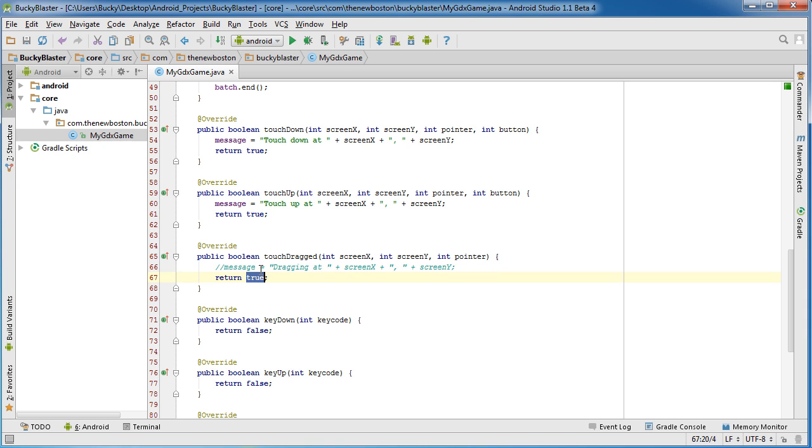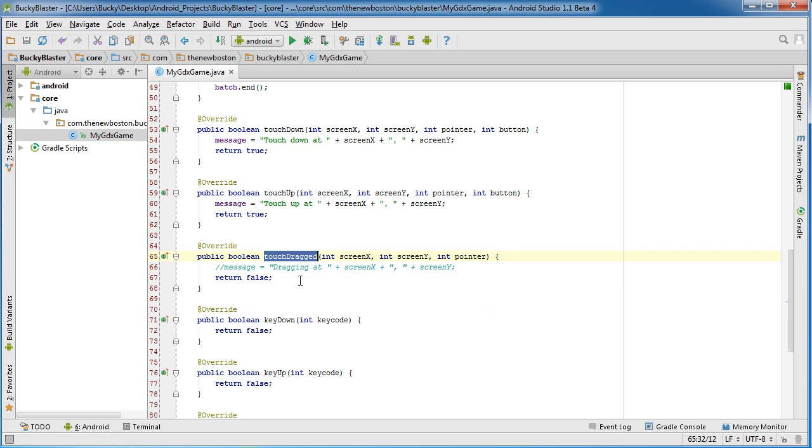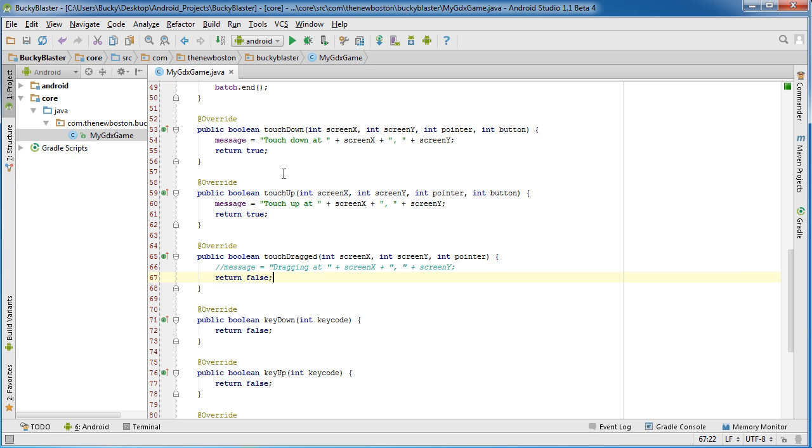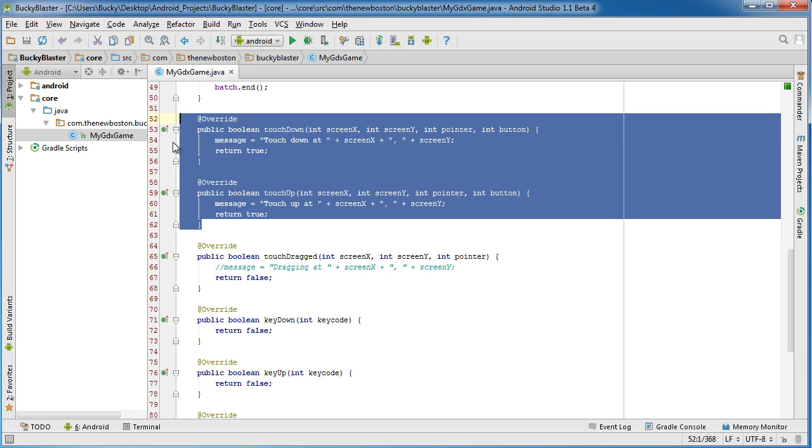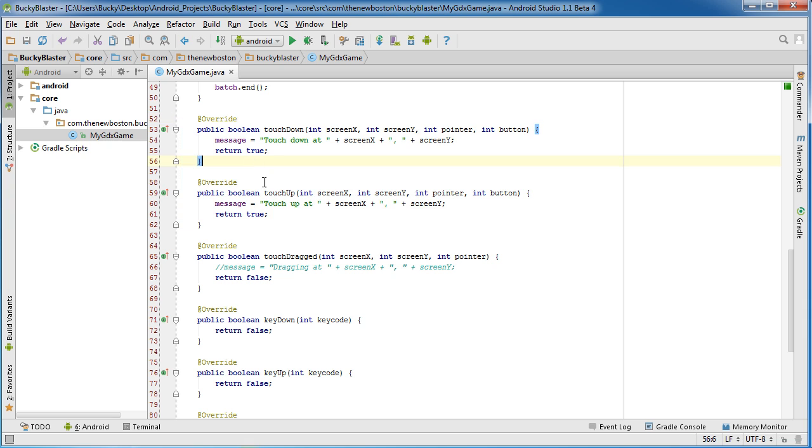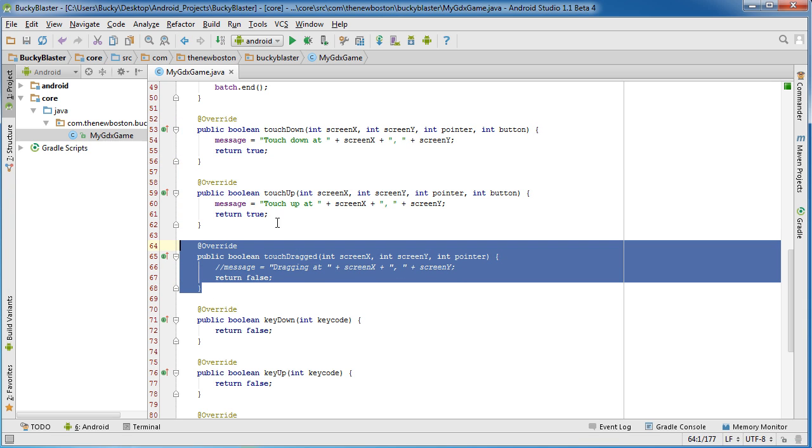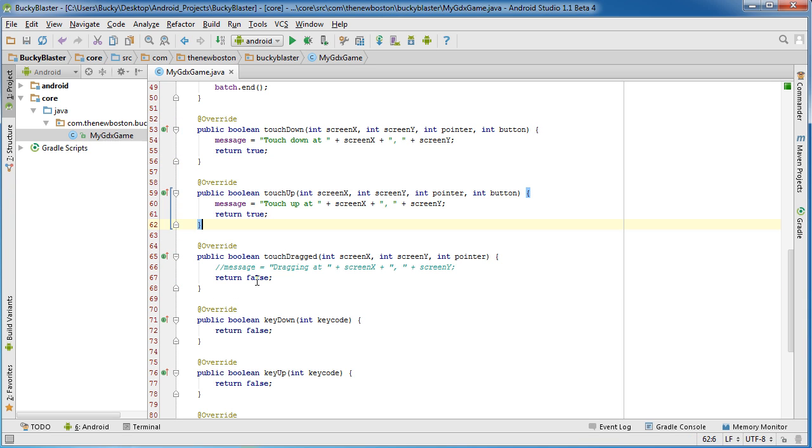And this is for, actually let me go ahead and show you guys something. Alright. Now the reason that I don't want to call this touchDrag method is this. Whenever you touch down for the very first time, you don't just hold your finger on the exact same pixel. And no matter how hard you try, your finger is going to move at least a little bit.